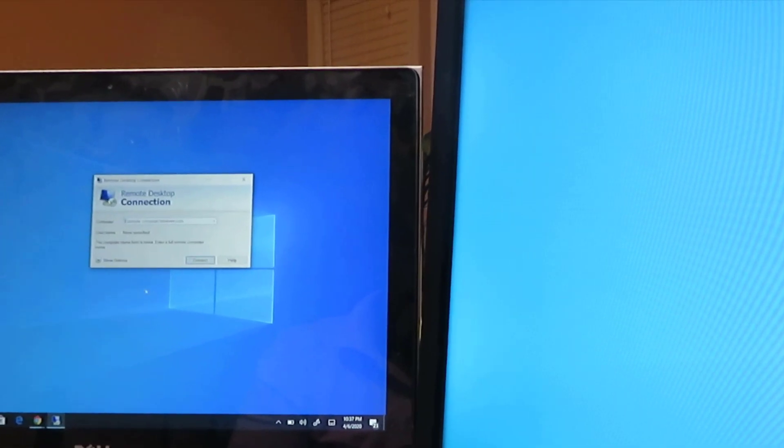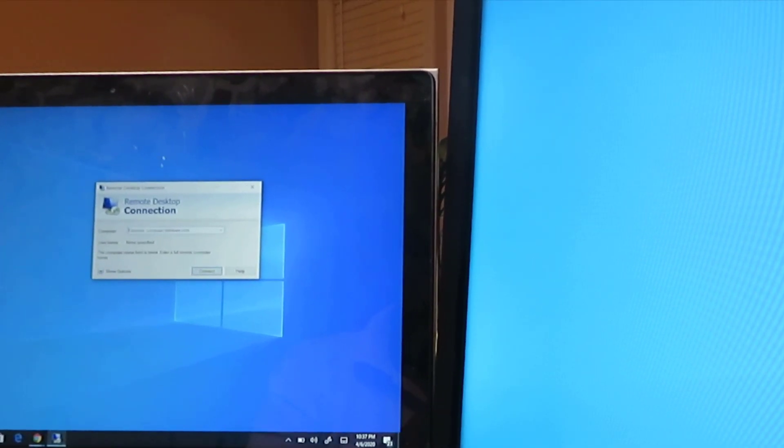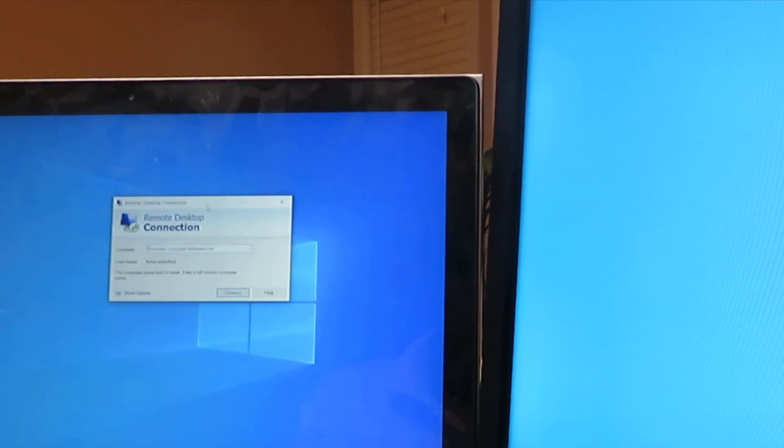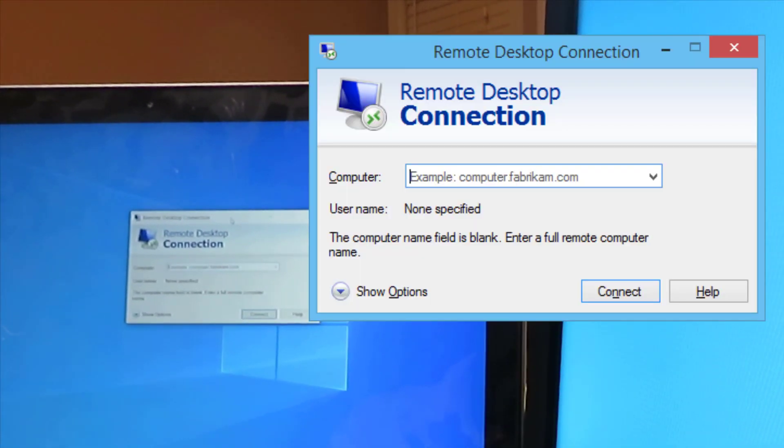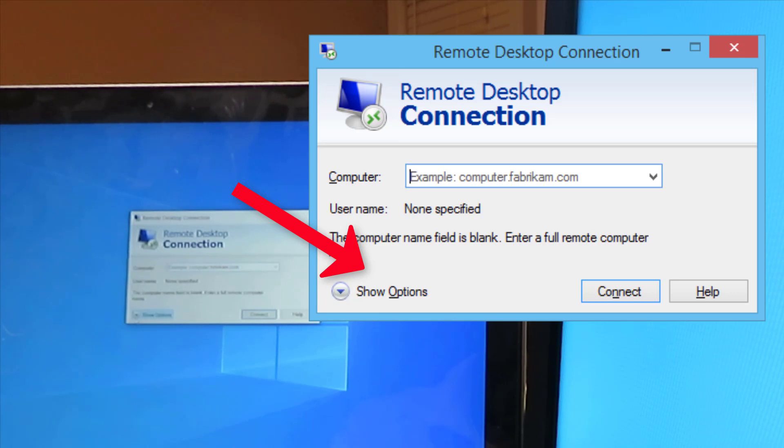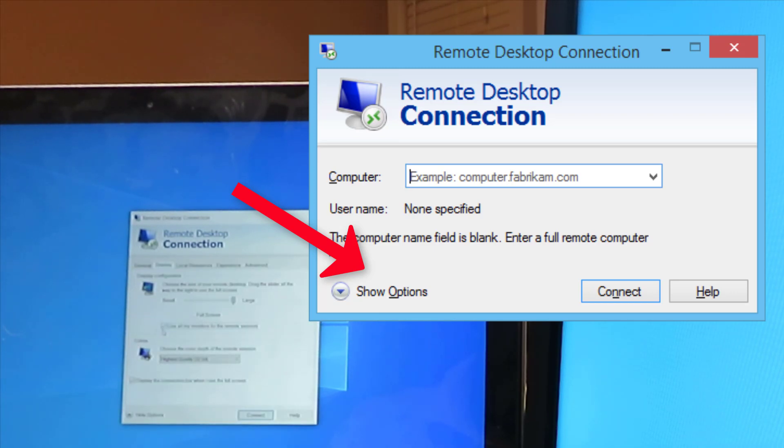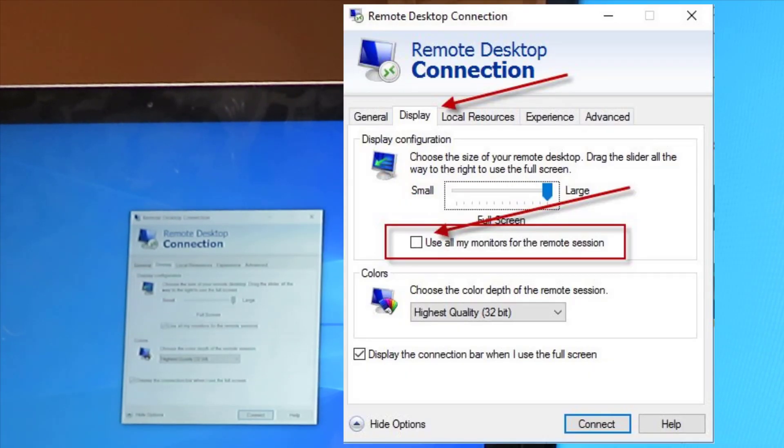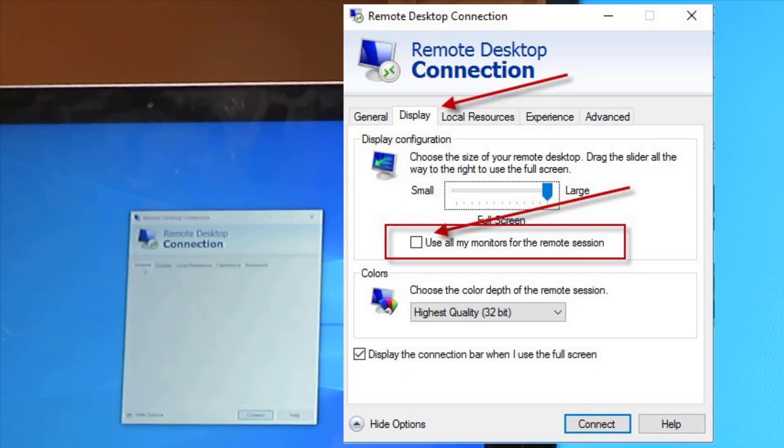All right, back to the video. When you're on your Remote Desktop Connection before you click Connect, I want you to click on Show Options. When you click on Show Options, click on the Display tab.